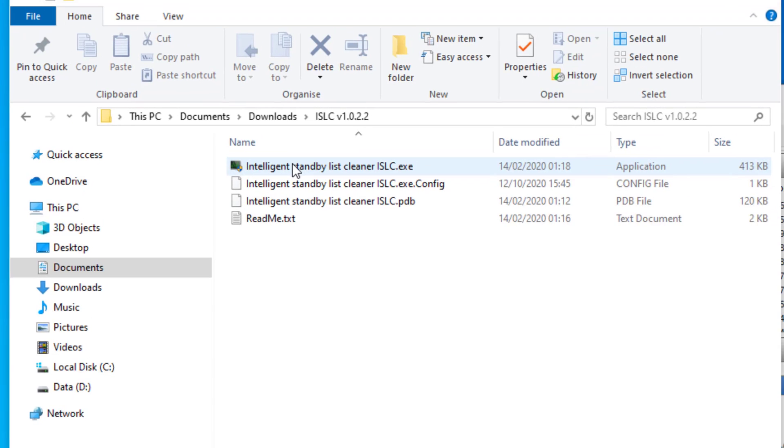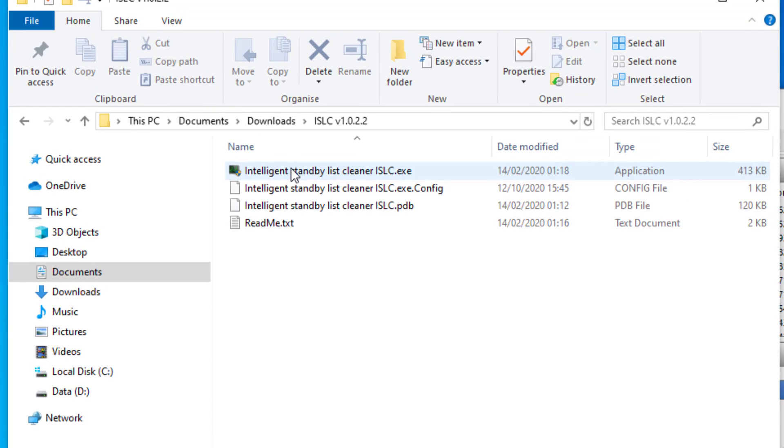Once downloaded, extract the contents and run the Intelligent Standby List Cleaner ISLC executable. You can see I've already extracted it here, so I'll go ahead and run that.